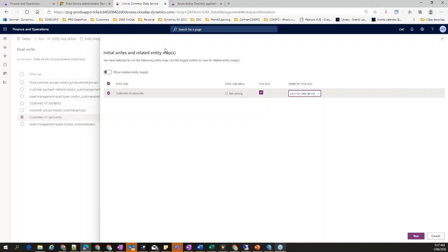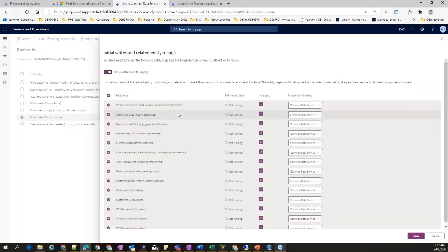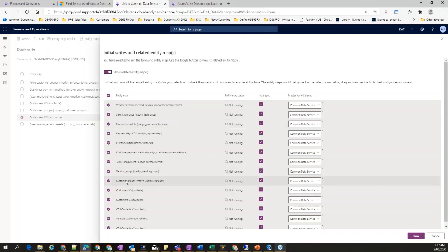There are two parts to this screen. One is the initial sync — do you want to do the initial sync or not? If you are implementing this for the first time and want all customers from FNO to move across as accounts in CDS, you say you want to do initial sync with the master being Finance and Operations. Another option is 'Show Related Entity Maps' — this is a very good feature. It gives you the list of all data entities you may be interested in running in one go.